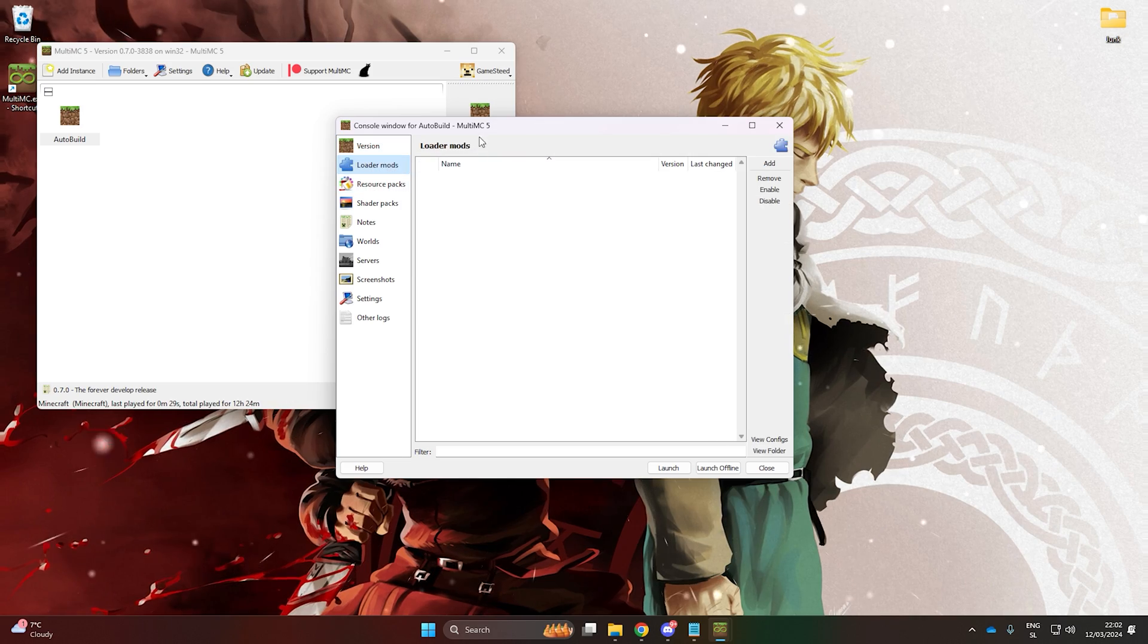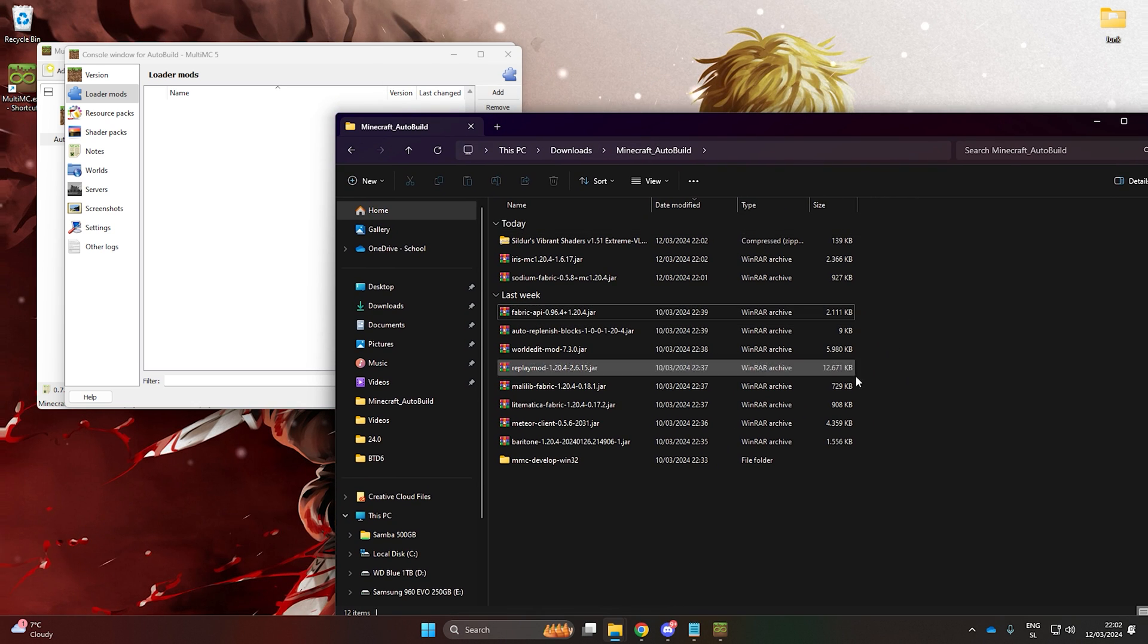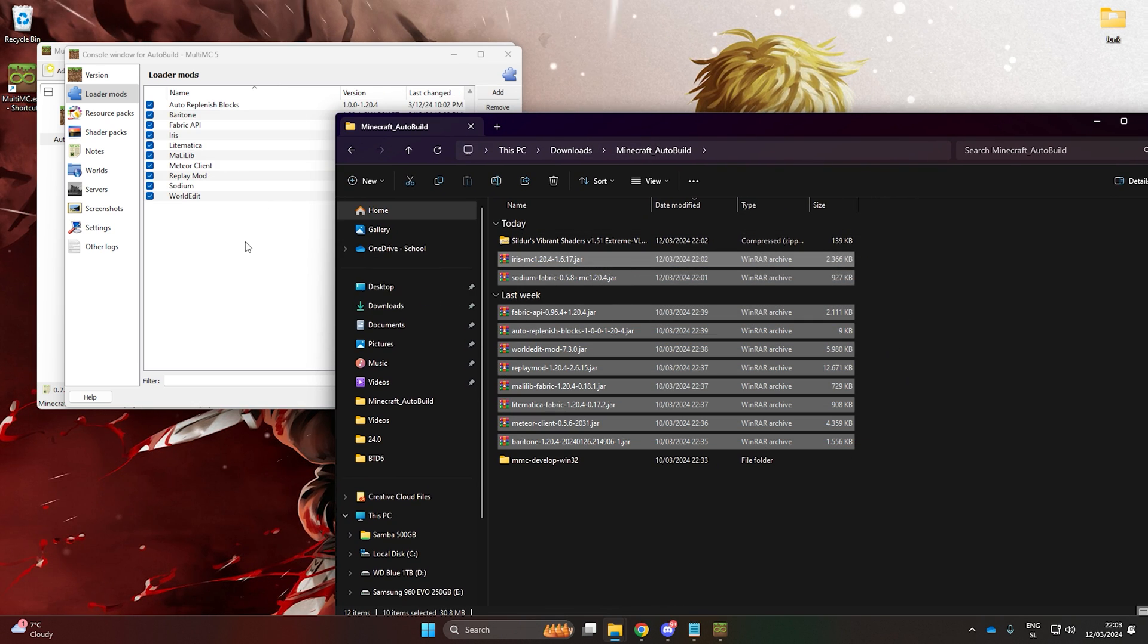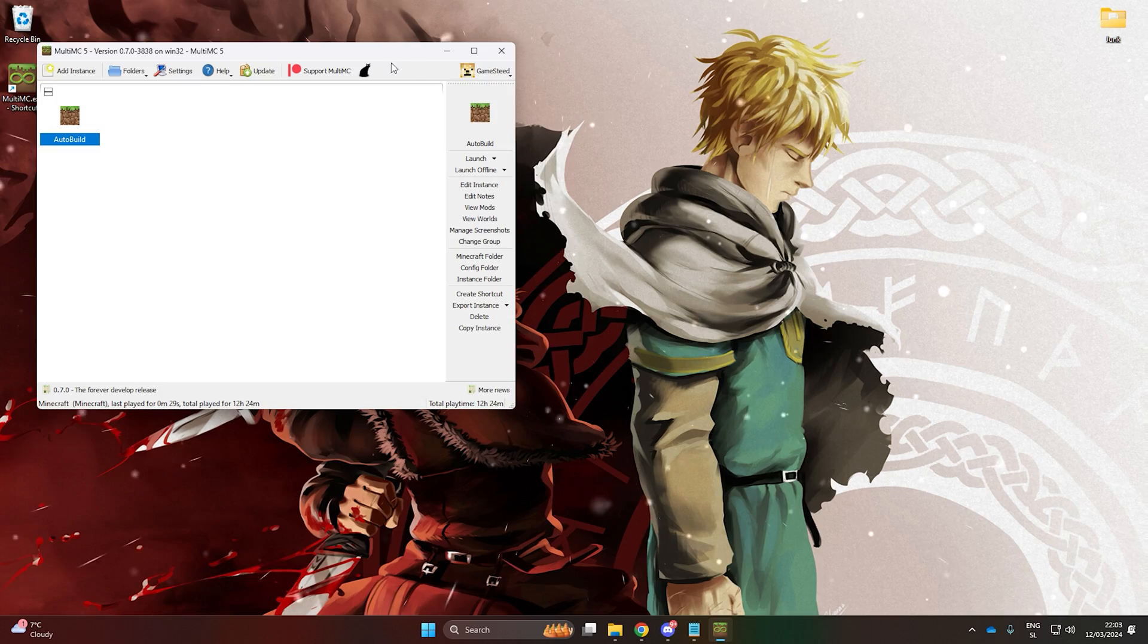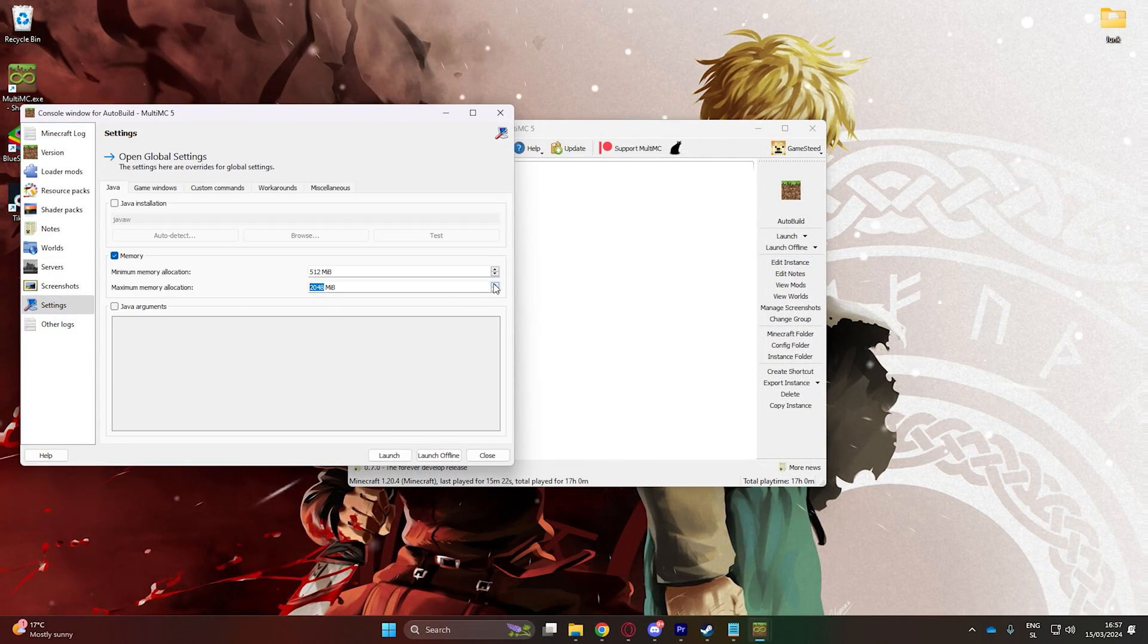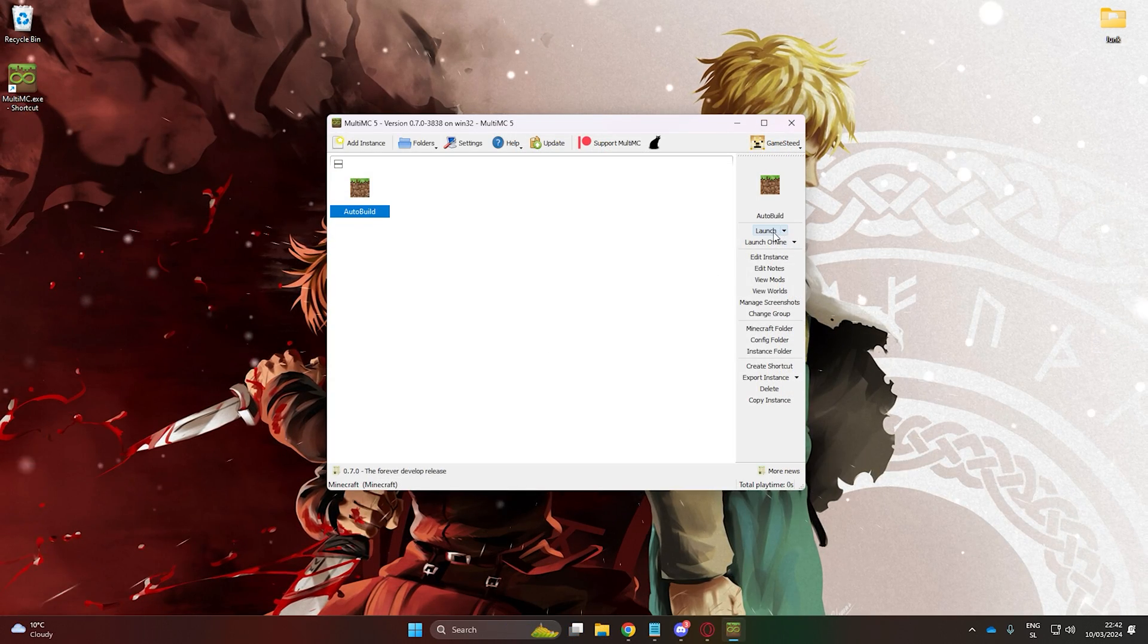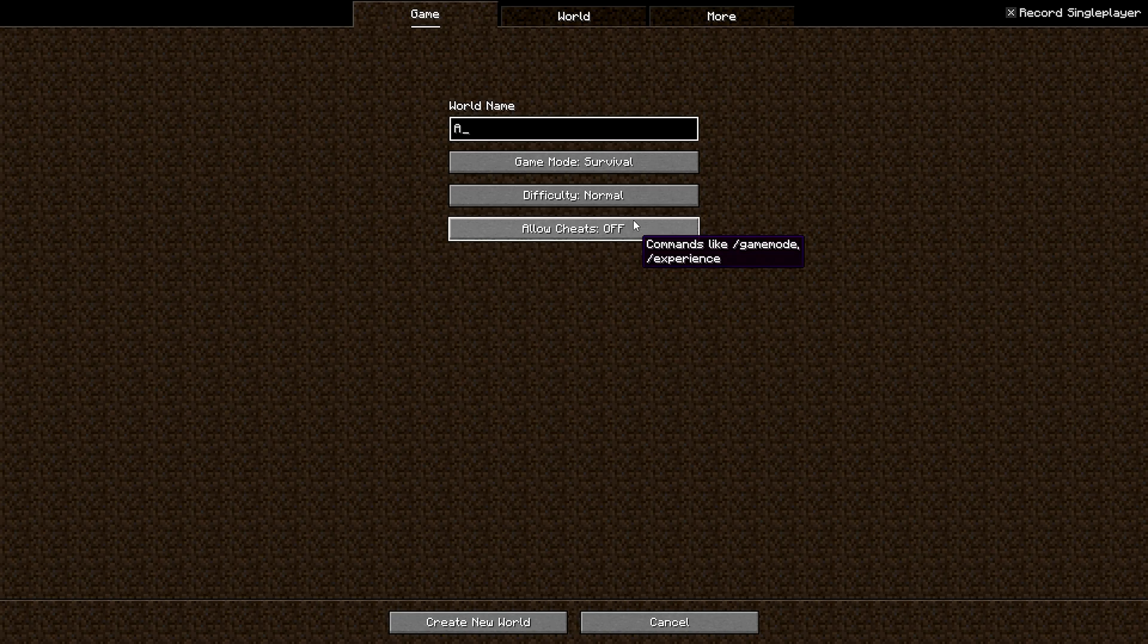Now we have everything. All you have to do is drag all of these mods into the MultiMC Mod menu. Also, place the shaders into the shader packs. I also recommend allocating more RAM to Minecraft like this. And that's it. Now let's try it out. Open up the game and start a new world. Make sure to enable cheats.